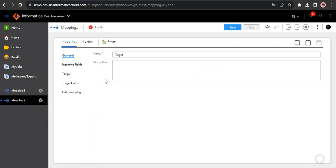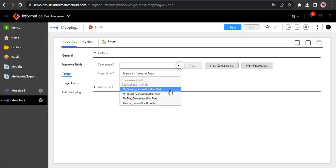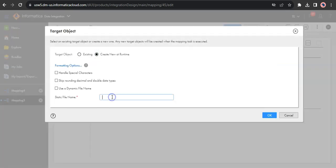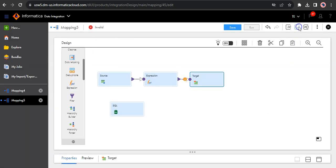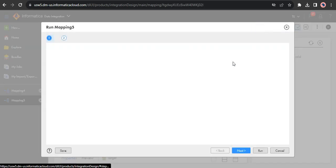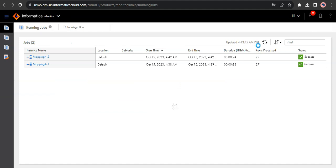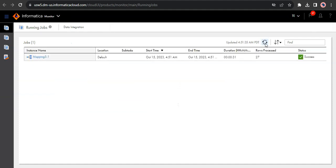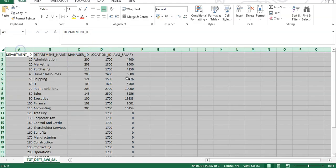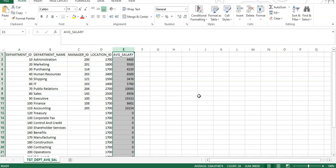Now let's configure the target and validate, then save and run. The mapping completed successfully. Let's inspect the output — the average salary value is populated as expected.